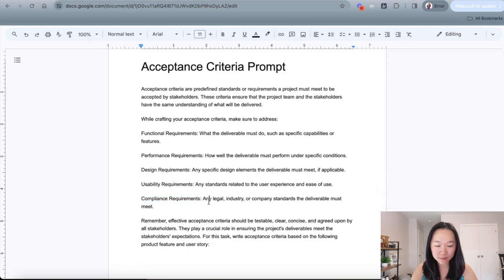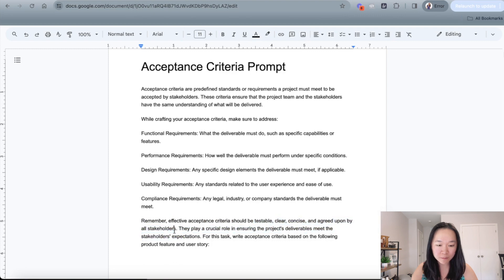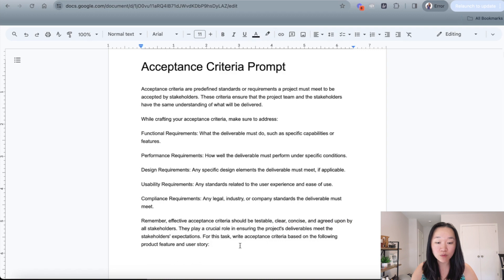And finally, any compliance requirements. I also tell ChatGPT that it should write these effective acceptance criterias in a testable, clear, concise, and agreed upon by all stakeholders manner. And then for this task, write the acceptance criteria for the following product feature or user story — and this is where you put in the specific product feature or user story that you want acceptance criteria for.